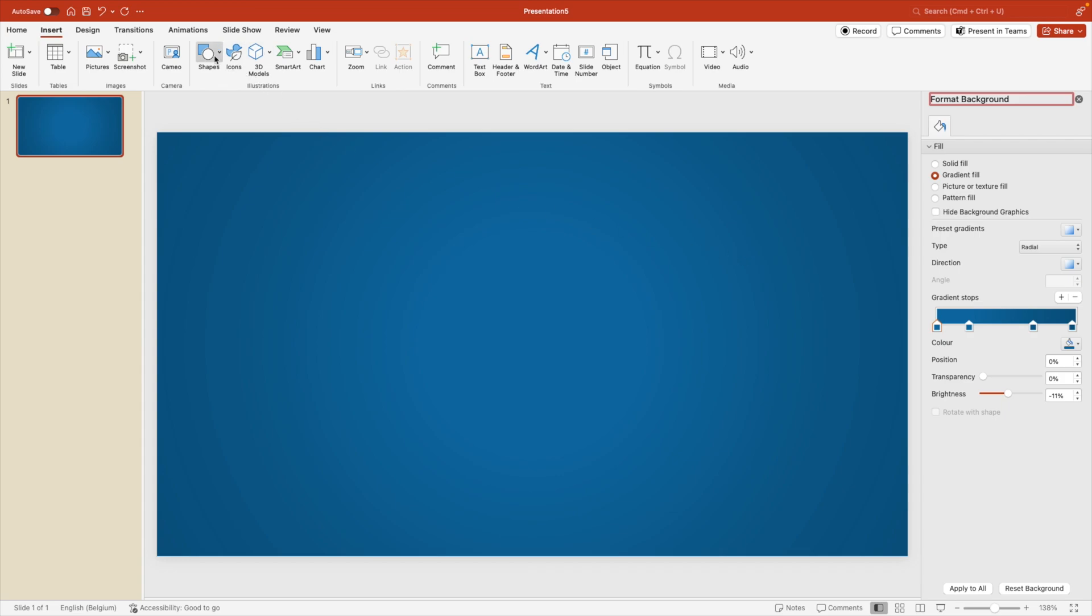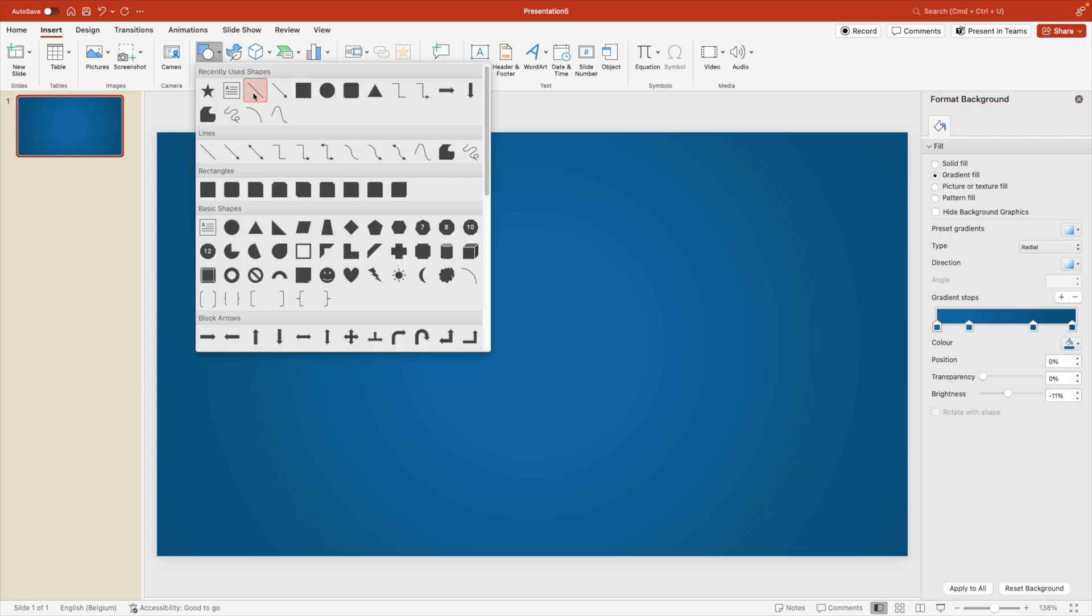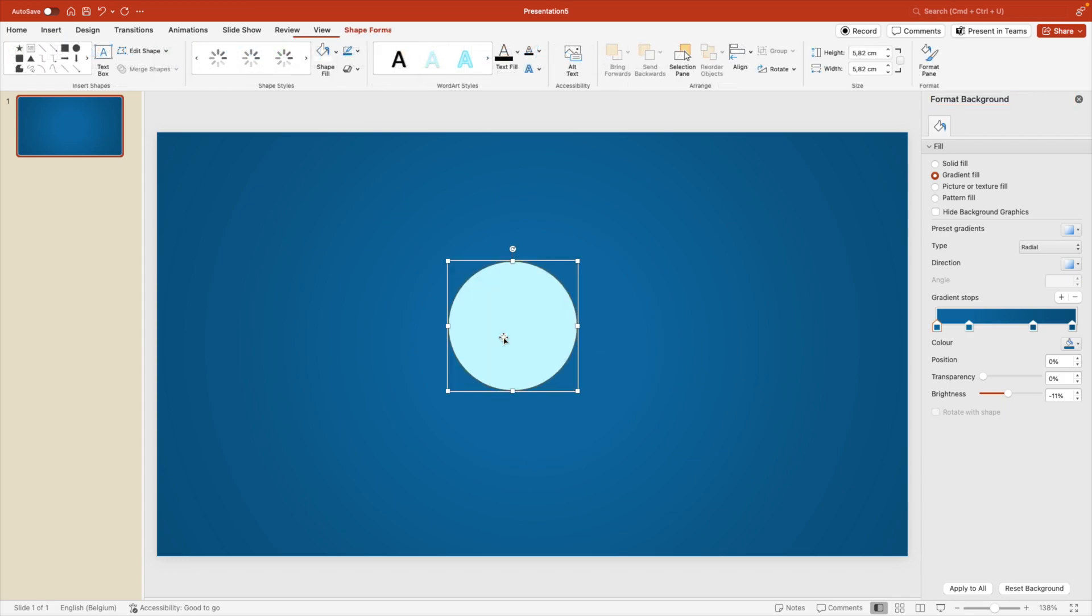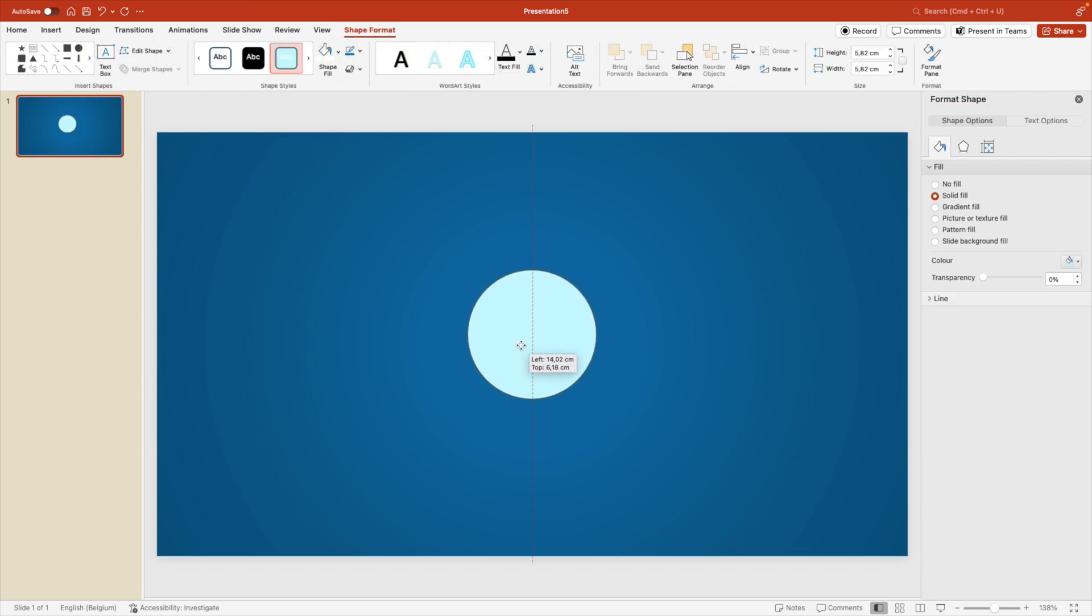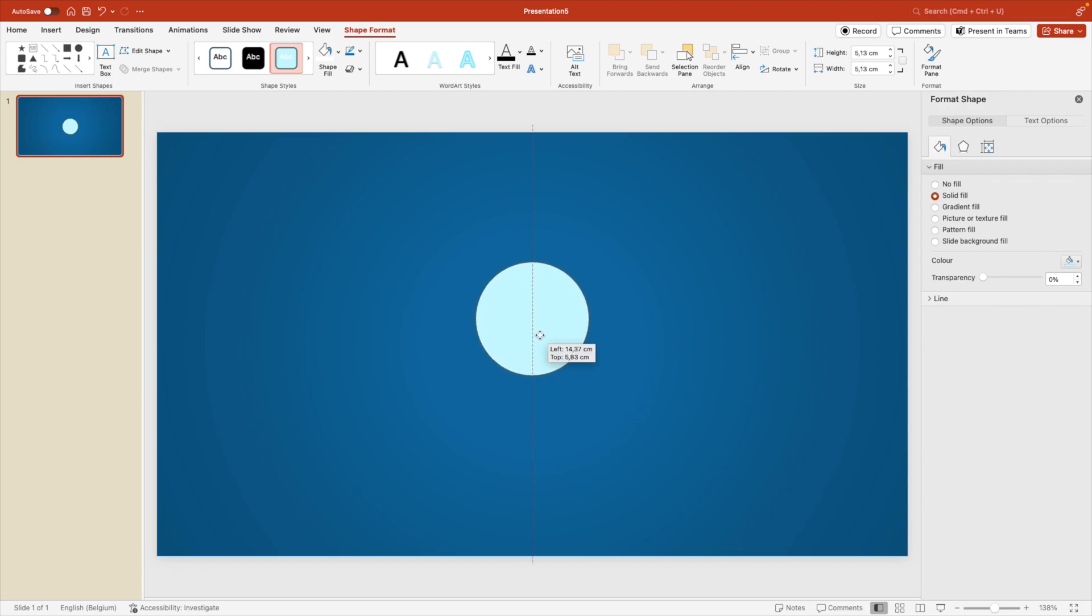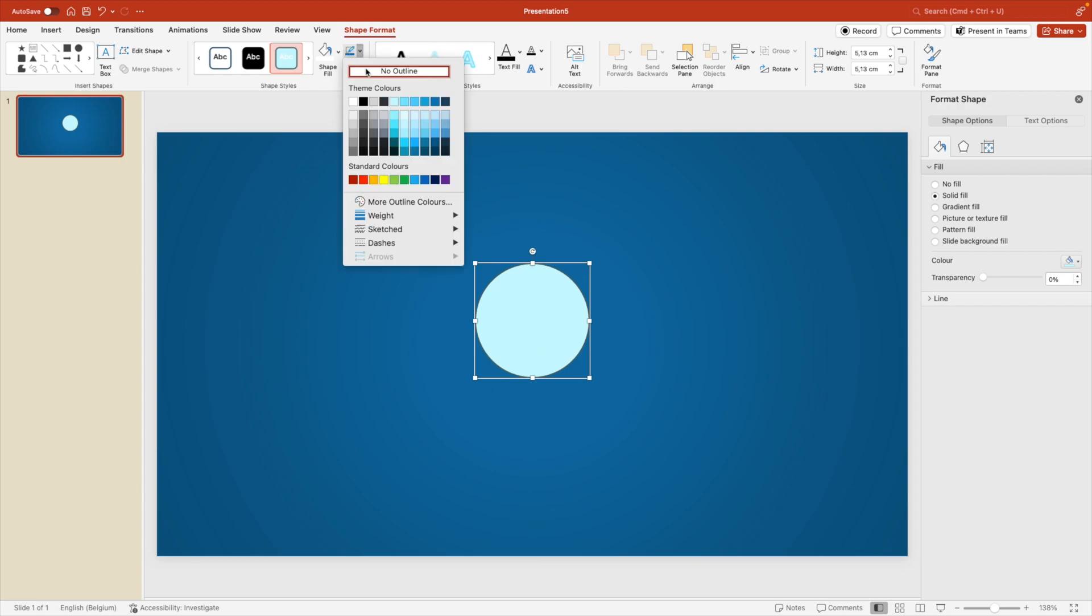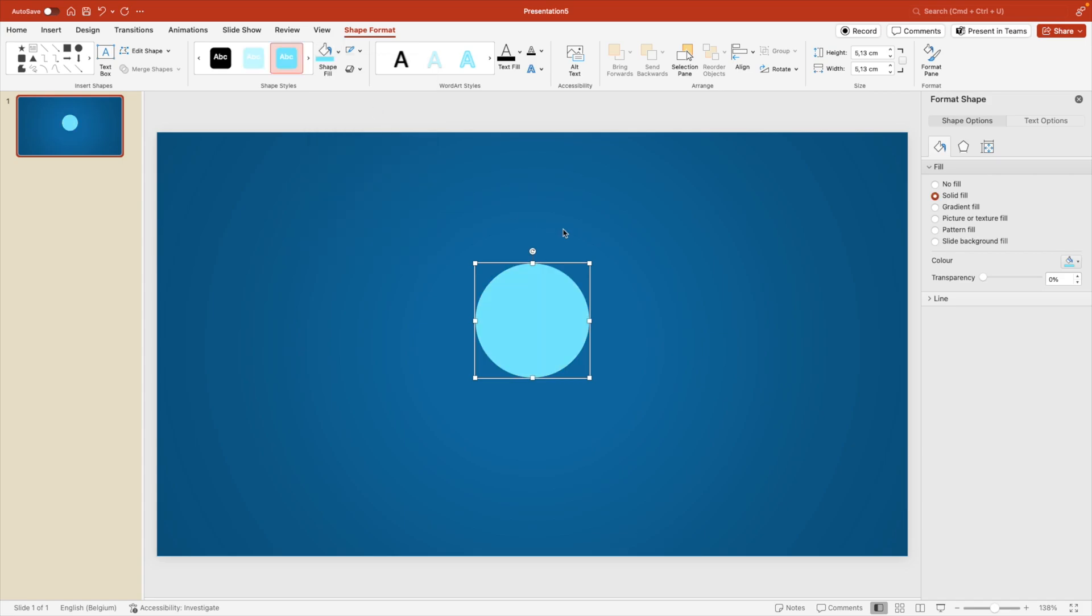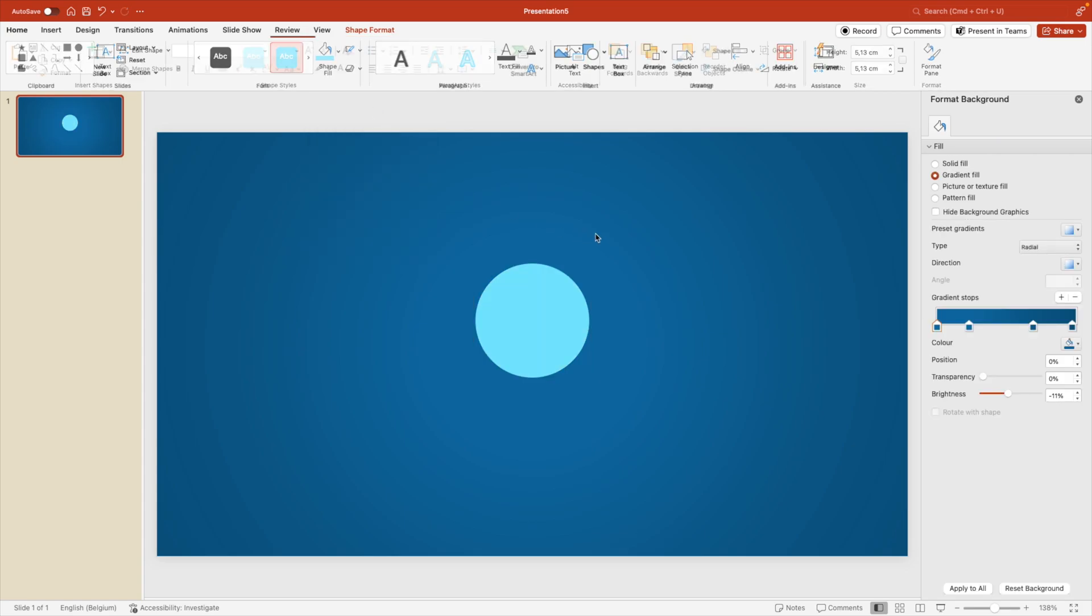Next, we want to go to insert shapes and add a circle on the screen. Hold shift to create a perfect circle. And then we're going to position it somewhere in the middle of our slide, maybe a bit above, just a little bit optical above the middle. We remove the outline and for the shape fill we can use this light blue, maybe one tint darker.